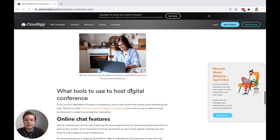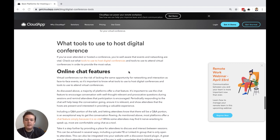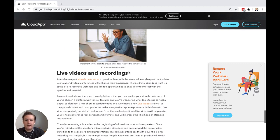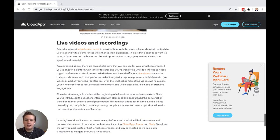We also talk about what tools you can use to host digital conferences. This includes things like online chat features and live videos and recordings.